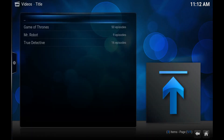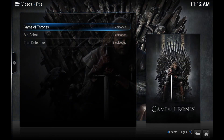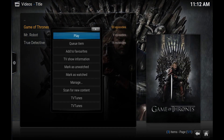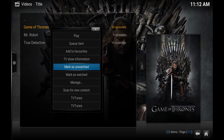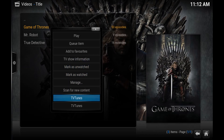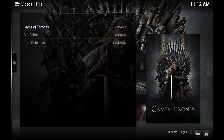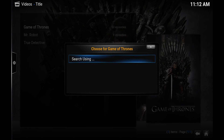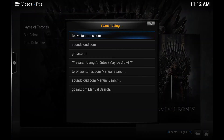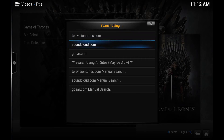To start, you just highlight one of the shows and bring up the context menu by pressing C on the keyboard, or whatever your equivalent is. You should see an option that says TV Tunes — just click it and it should do a search. Some content isn't on the initial search website, so you can just hit Search Using.